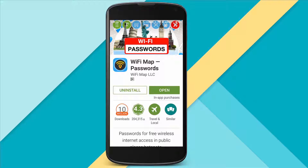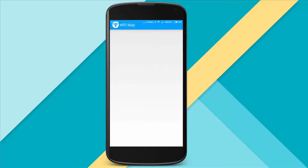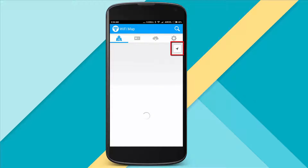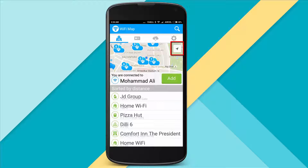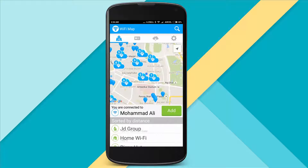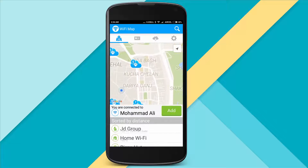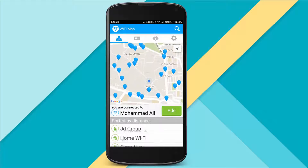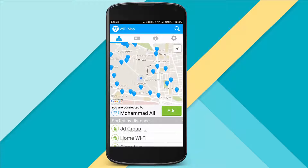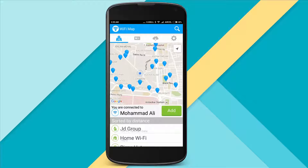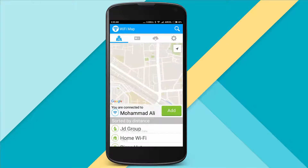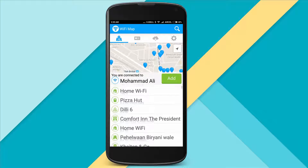After downloading, open the app and click on the GPS icon. It will locate your location. You can see several available Wi-Fi networks around your location, and you can check their names as well.